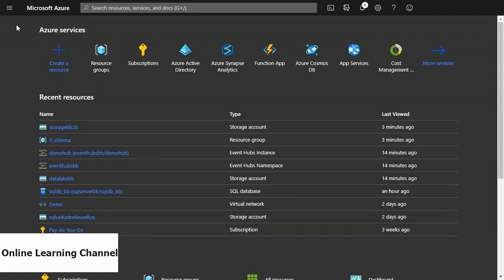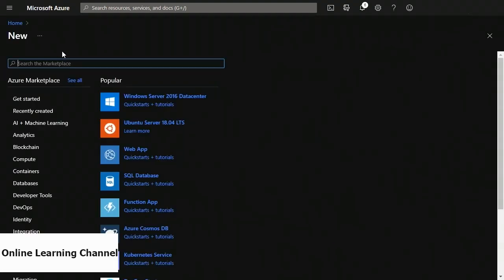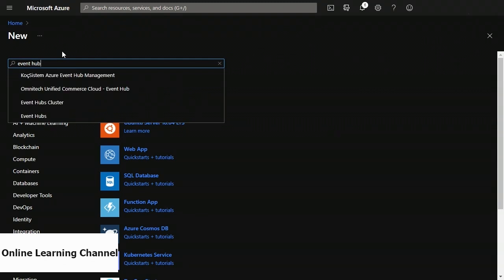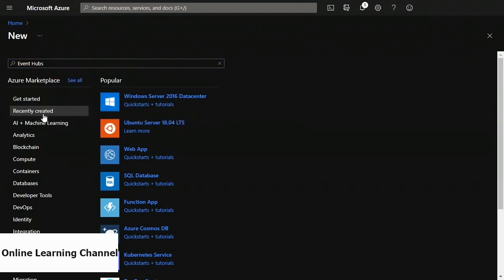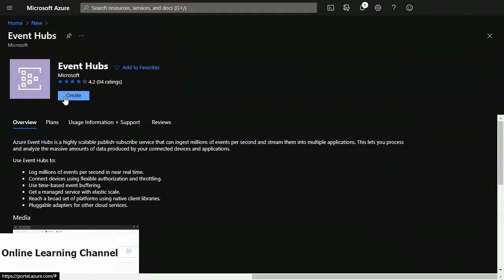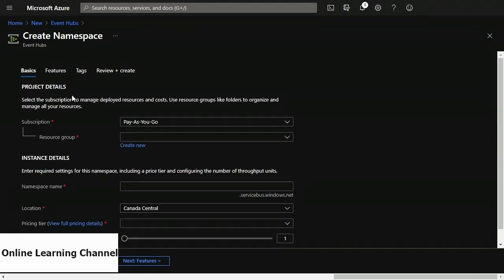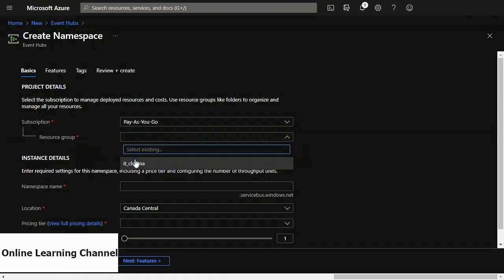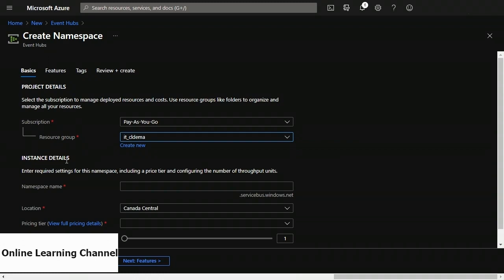Now I'm on the create namespace page on the basics tab. Under project details you need a subscription and a resource group. Under instance details, you need to give it a namespace name which has to be unique, then choose your location. At the bottom left click review and create. I must have missed something — I didn't choose a pricing tier. So I've gone back to the basics tab, and under instance details you need to choose a pricing tier. For this you should choose standard — you can't use basic because basic won't let us do what we're about to do.